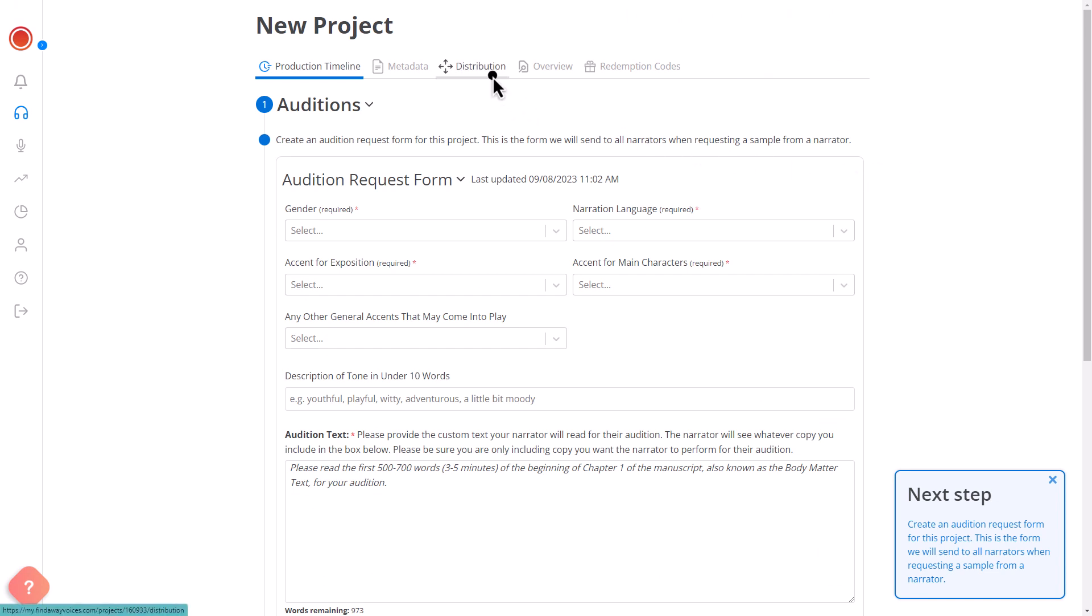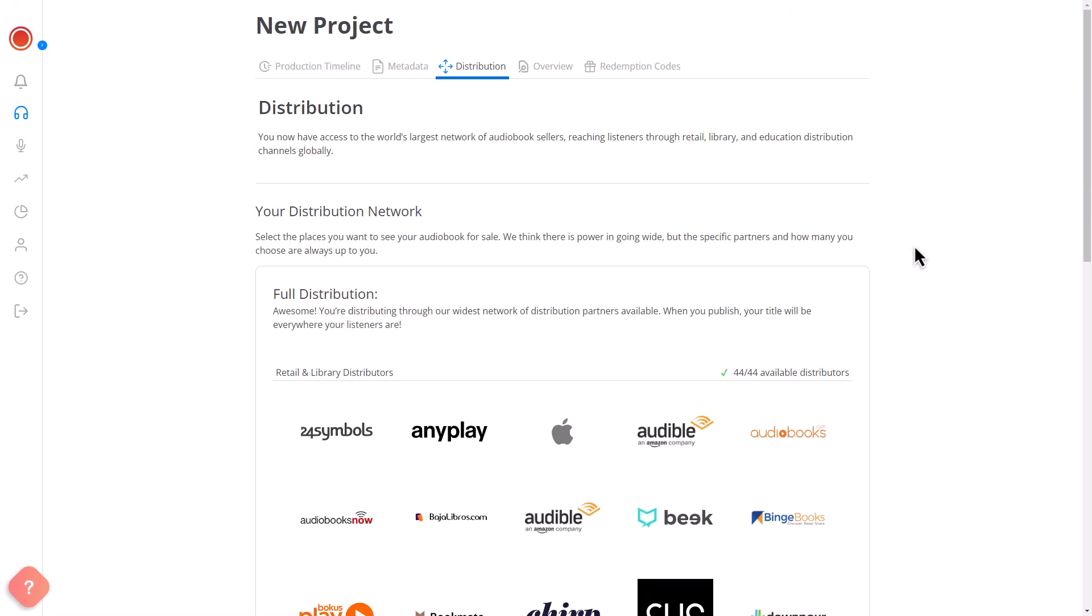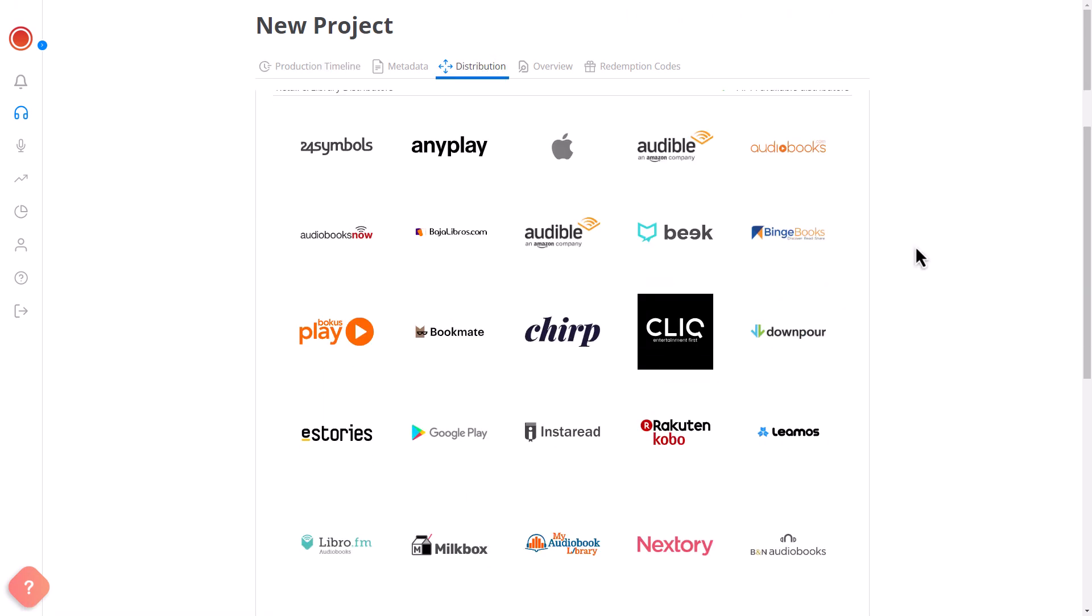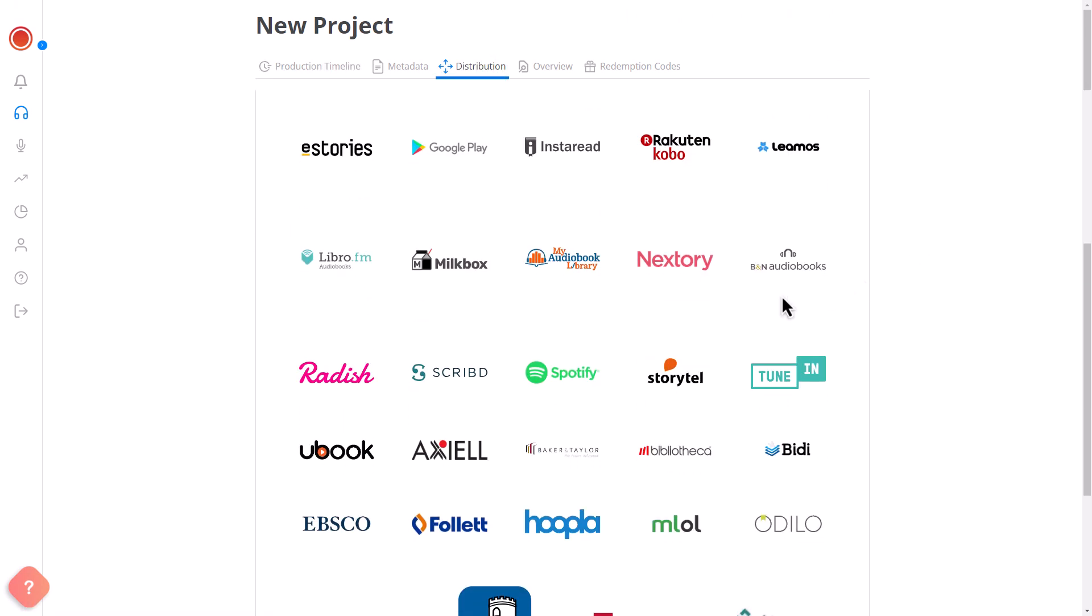Once this process is completed, the Distribution section will unlock, allowing you to choose Spotify as the platform to distribute your audiobook.